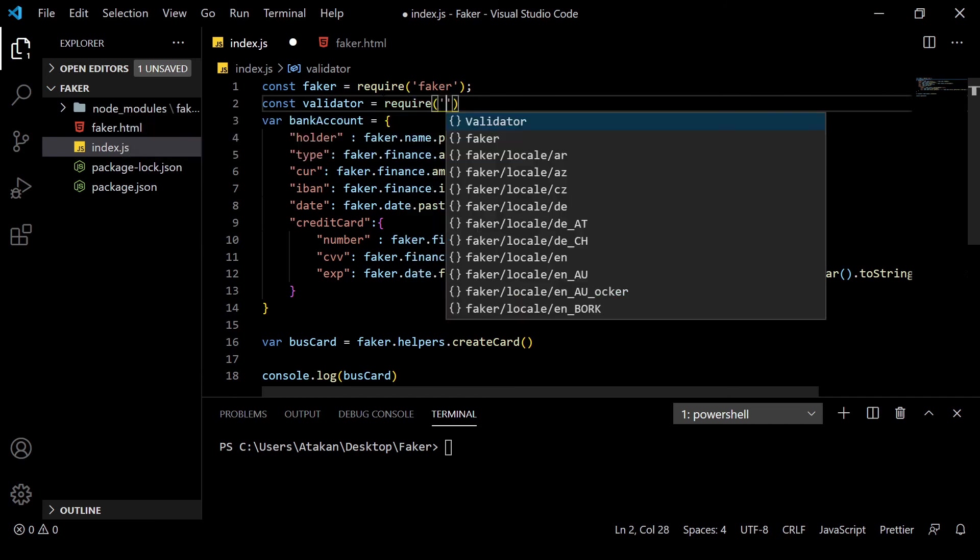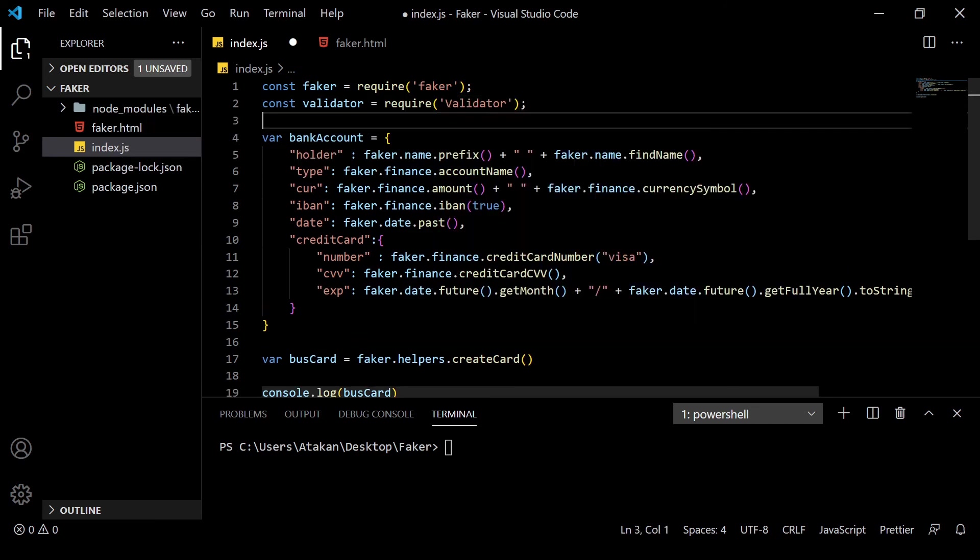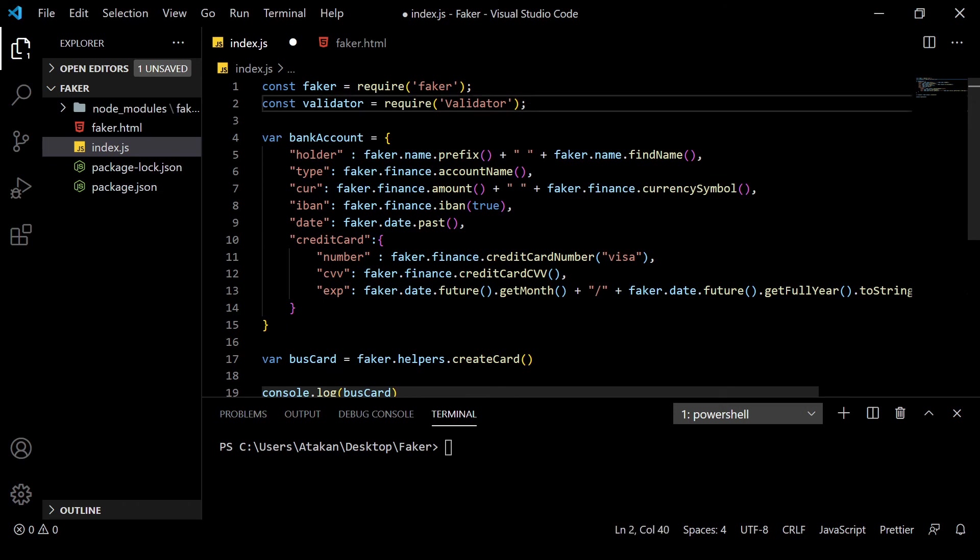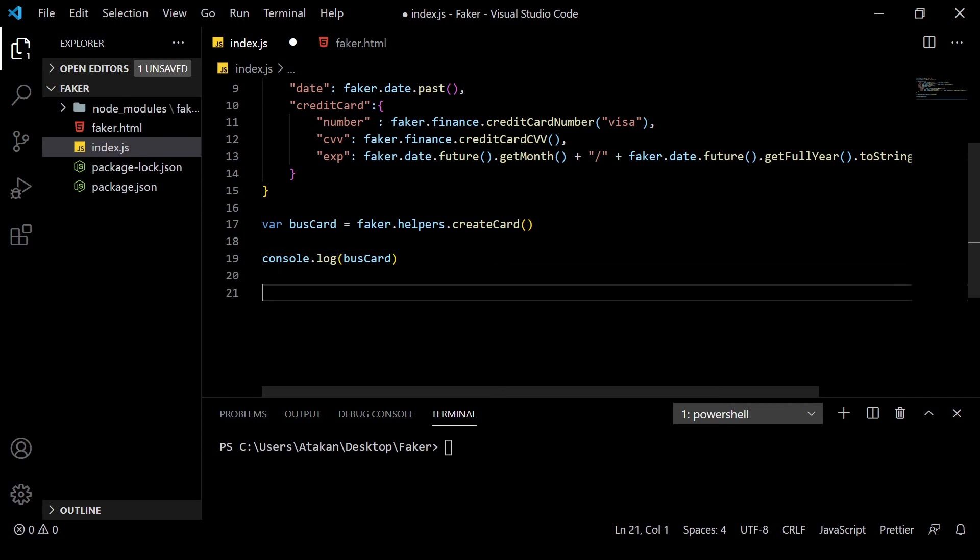Anyway, once the installation is done, we can include that in our project by const validator equals require validator. Now, we can create our validator. In this example, I will be creating a validator to check if it's a valid Visa card or not, but the logic can be expanded easily.